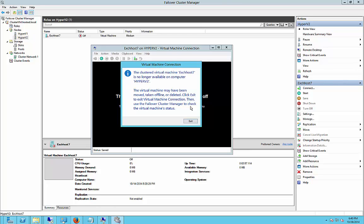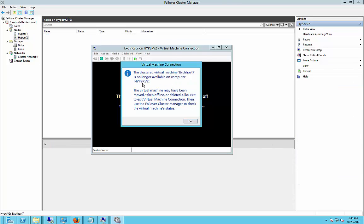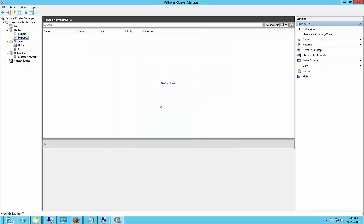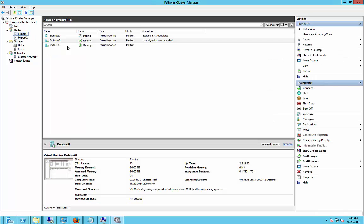Okay, the clustered virtual machine is no longer available on Hyper-V2, so it is done. And we can see now that our node Hyper-V2 is in a down state. Let's go over to Hyper-V1, and there it is.